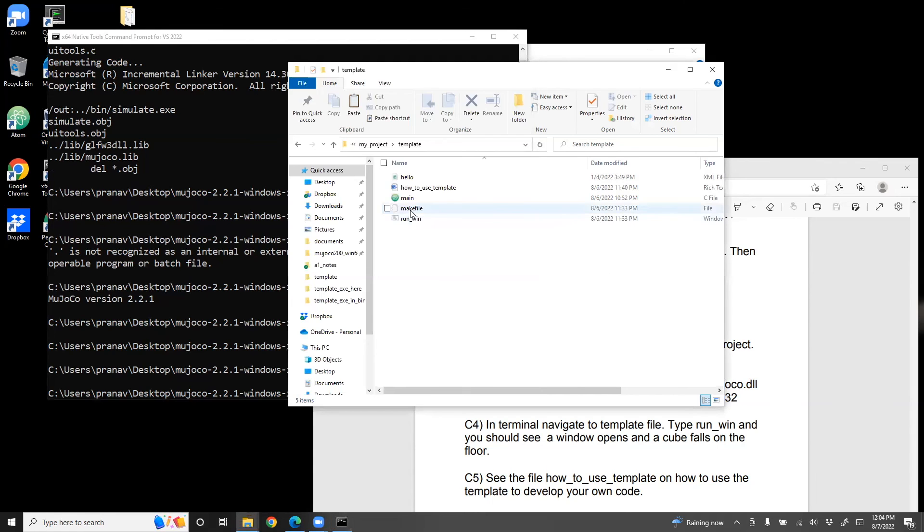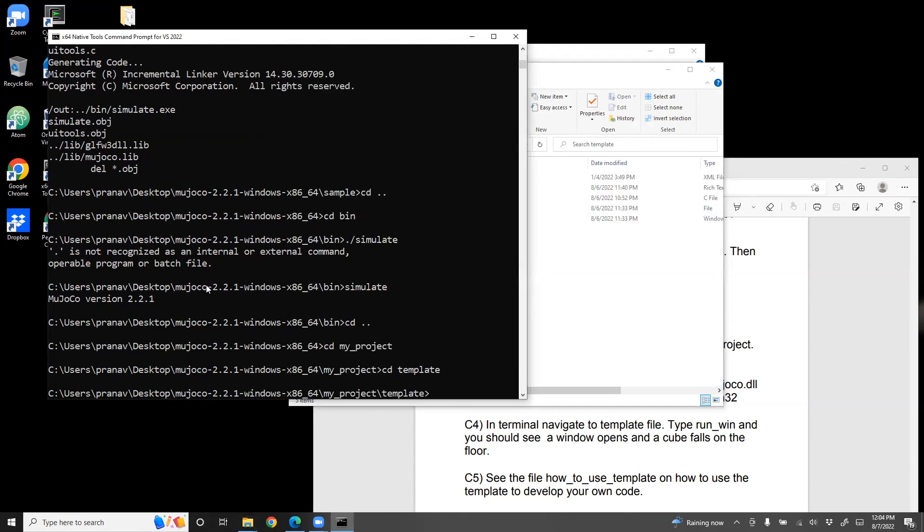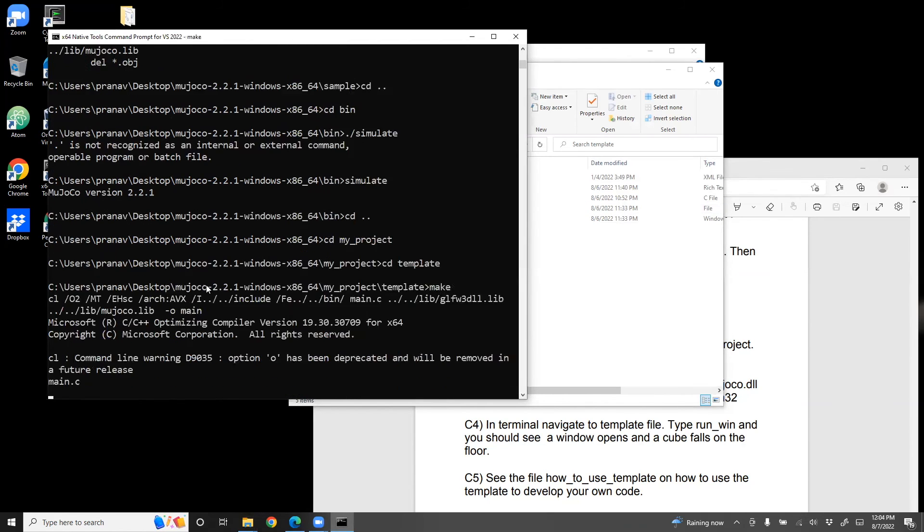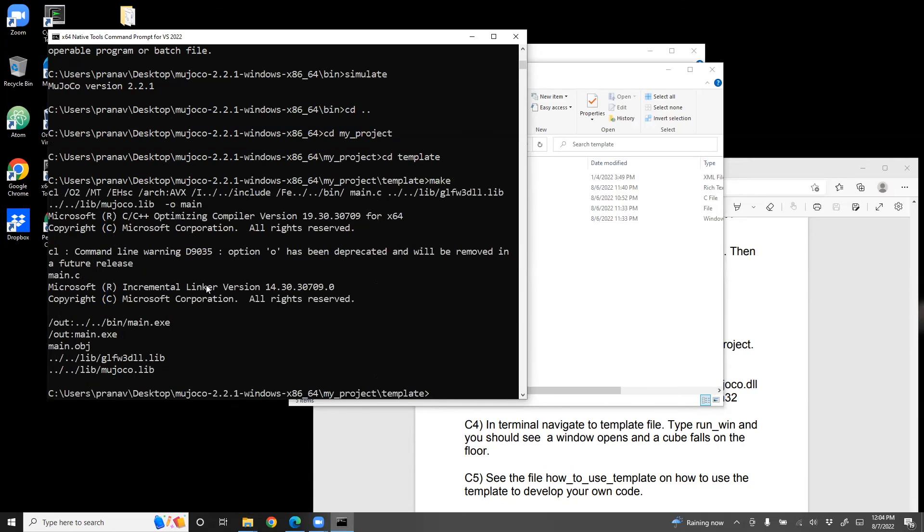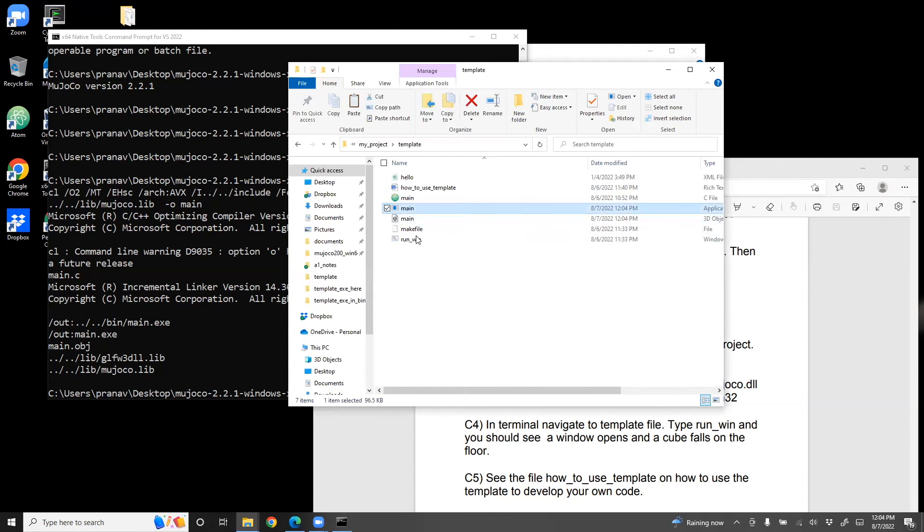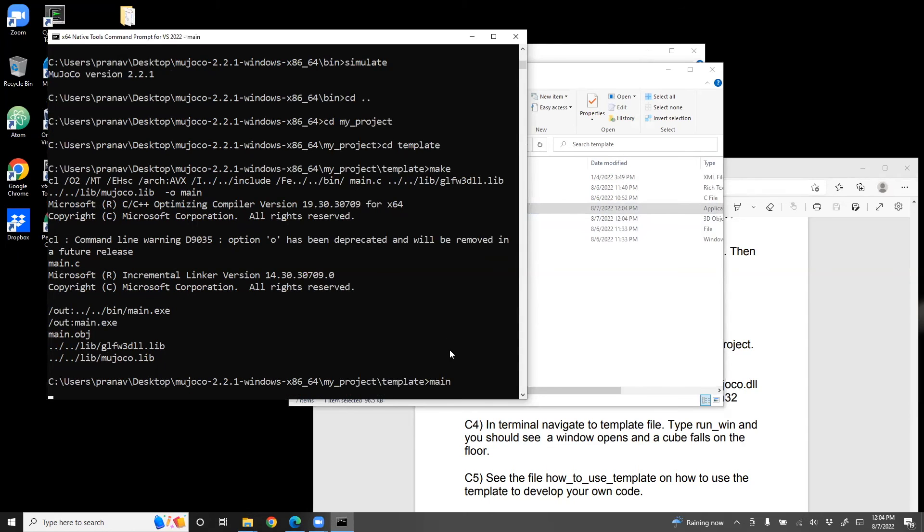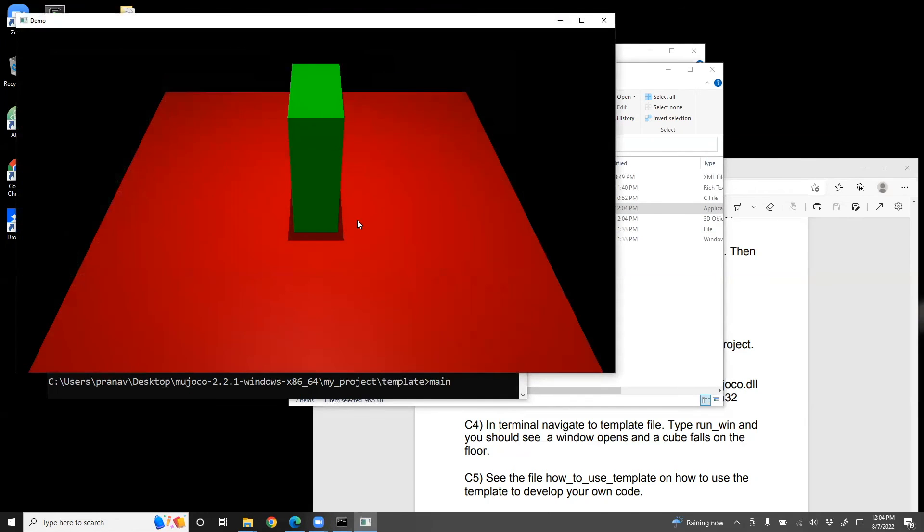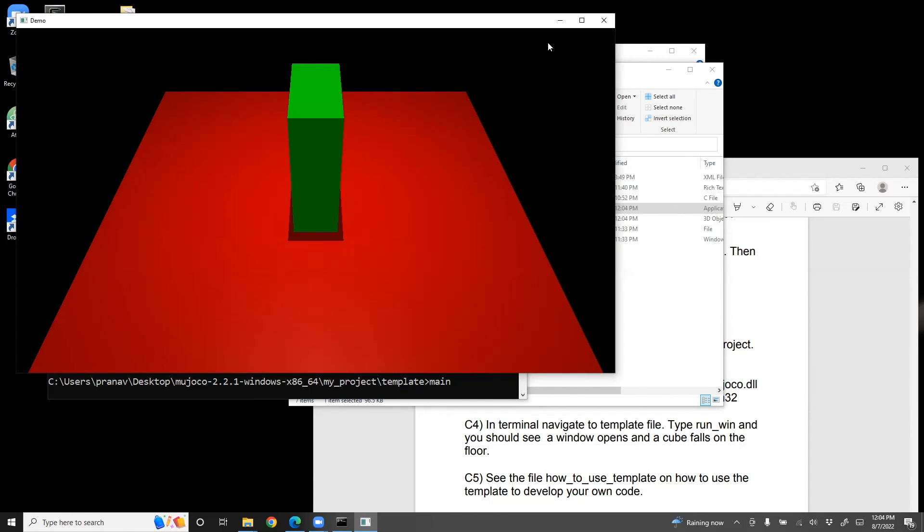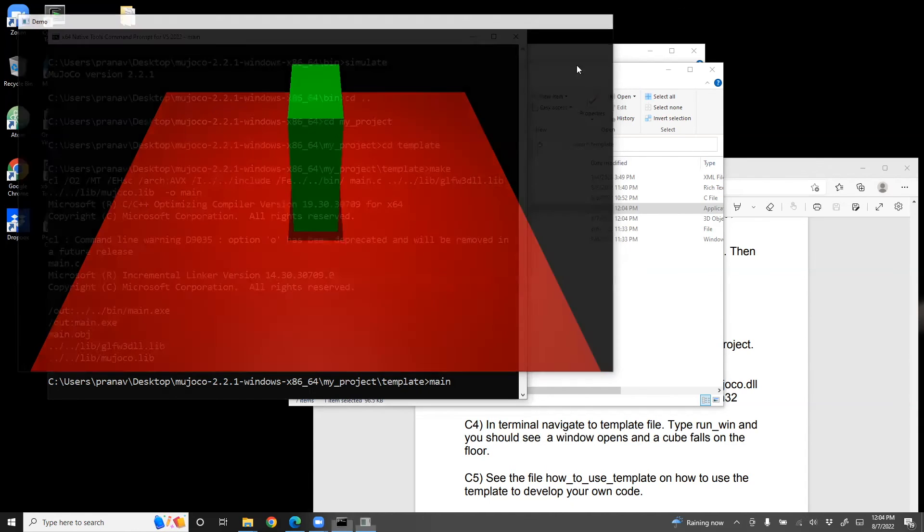Now you could run make. So make. And then it successfully ran because there's no error. Then you see that it created this executable called main. Now you can type main. And then you'll see a block falling down, which means that you've successfully been able to run this program.